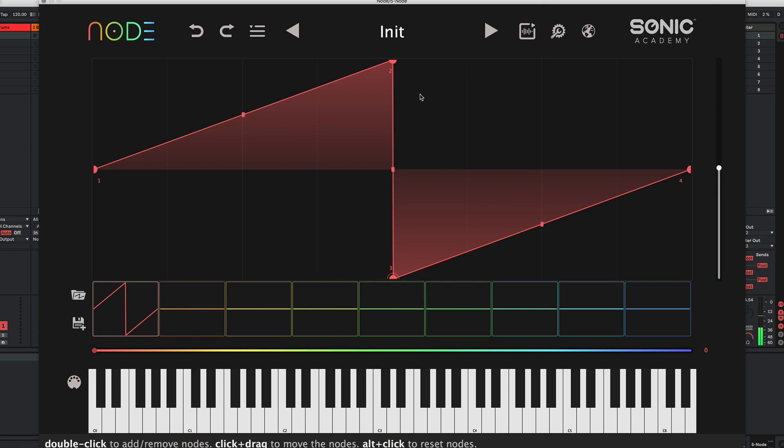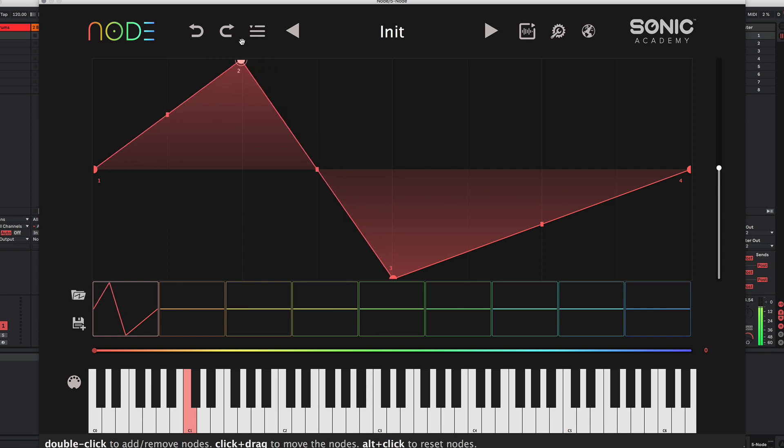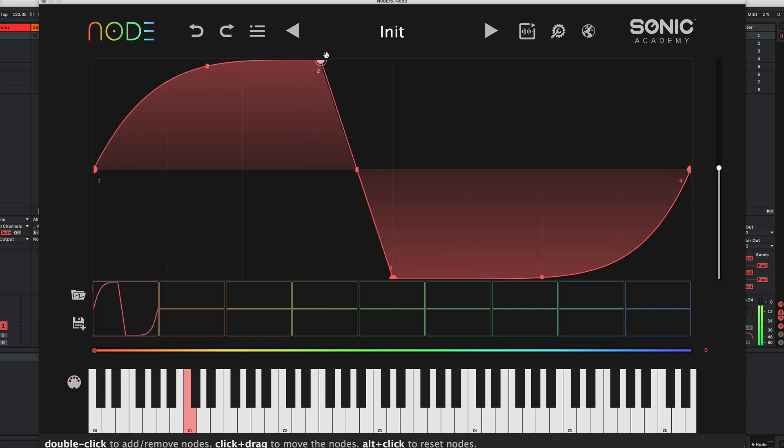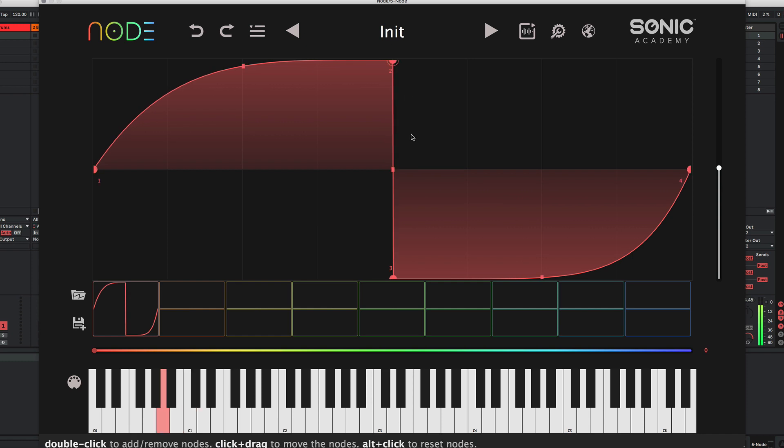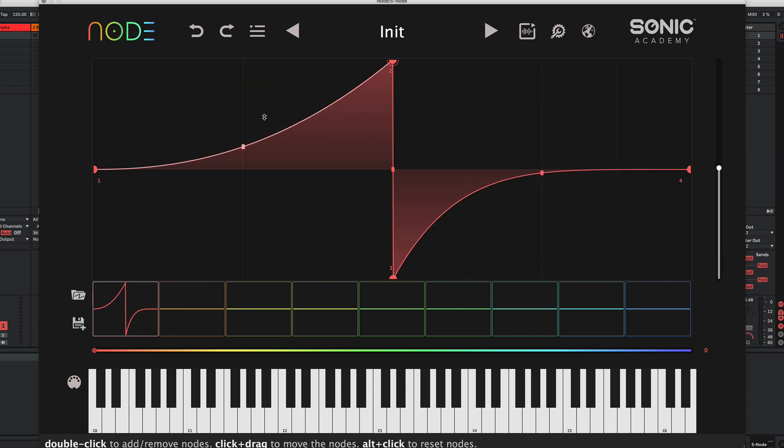And the very cool thing about Node is we've got real-time changes happening here. So we can modify our nodes and you'll be able to hear the different waveforms changing as you move them. And that's pretty cool. It really gets you familiar with what changing wave shapes can sound like.